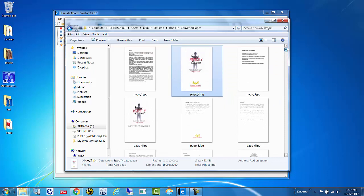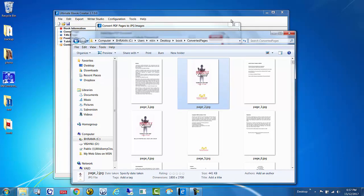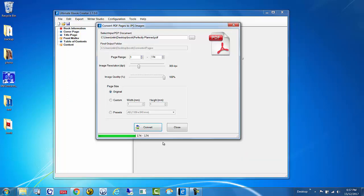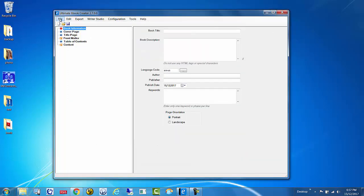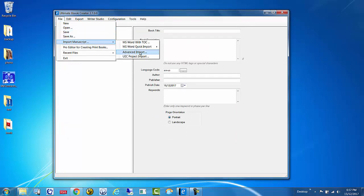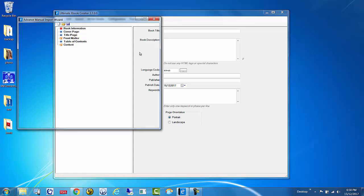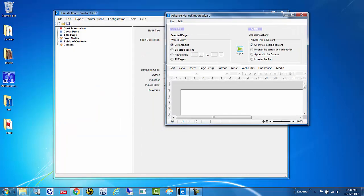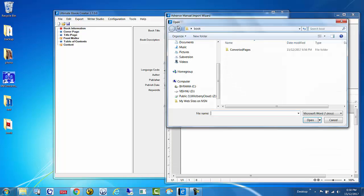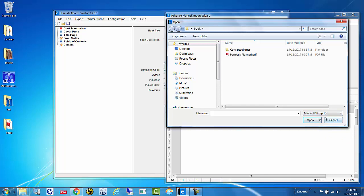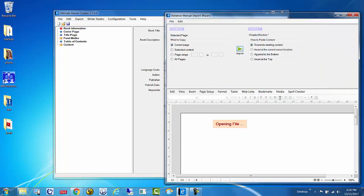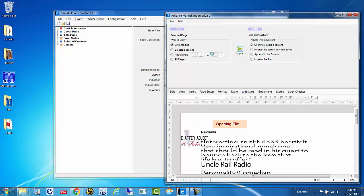That's step one done. Now what we want to do is take the PDF and generate the table of contents. We'll click Close, then go to File > Import Manuscript > Advanced Import. Then go to File > Open, select PDF from the drop-down, select the PDF you want to convert, and click Open. What we're really doing at this point is extracting the table of contents from this file to generate our TOC — that's all we want to do here.